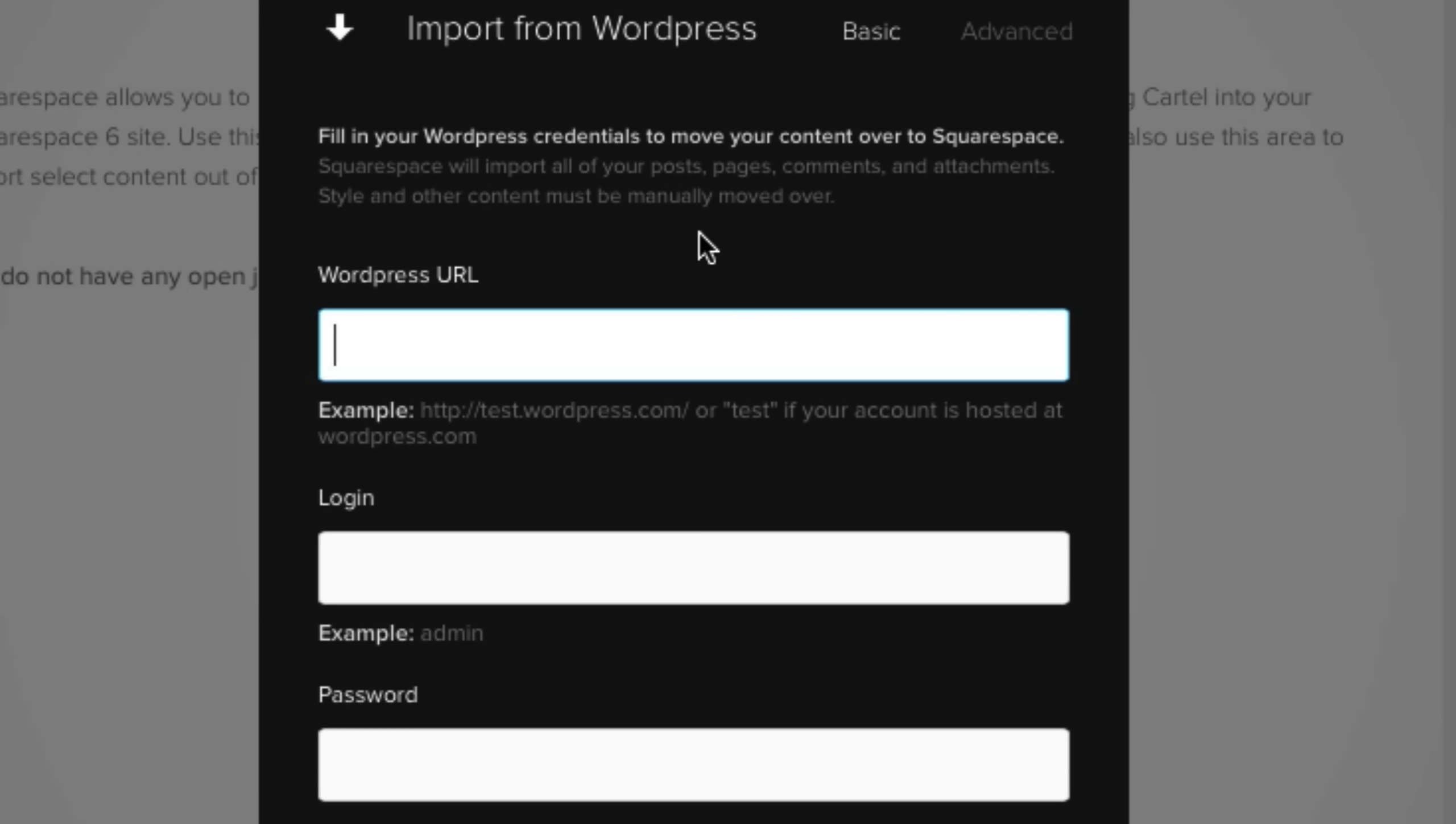So if you are currently using a unique WordPress template, do not expect that to carry over to Squarespace because Squarespace, like WordPress, uses its own kind of template system. So in other words, all of your content will be carried over, but it's up to you to customize the appearance of your website.